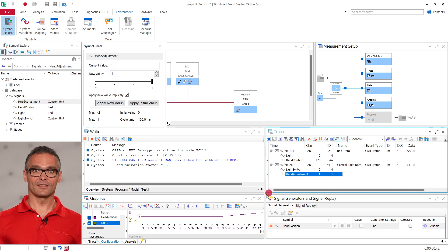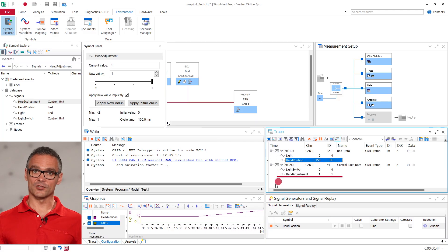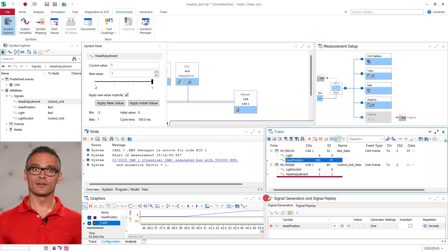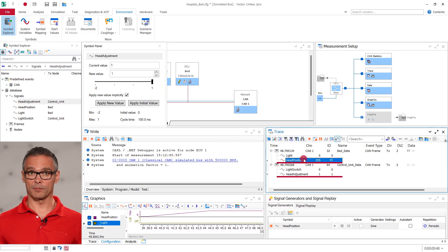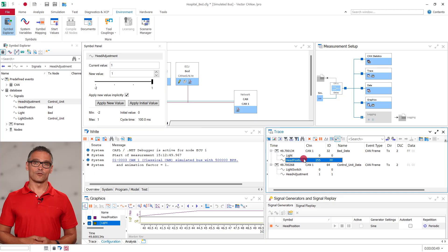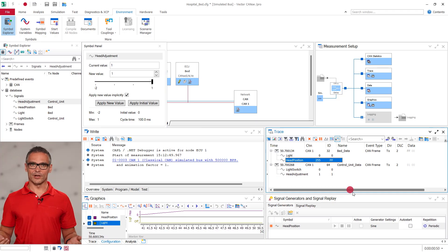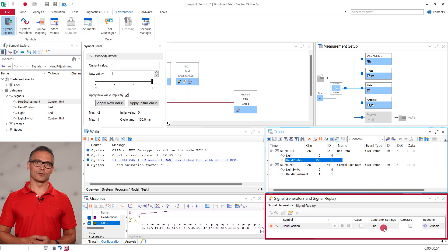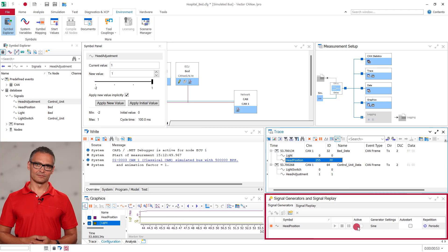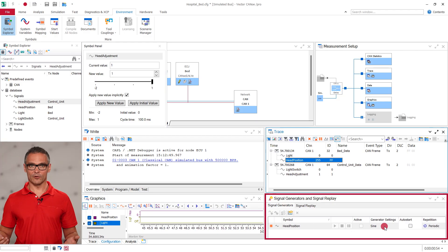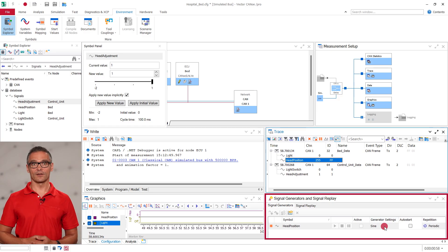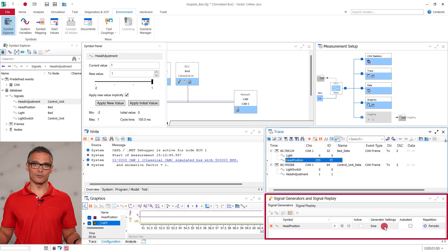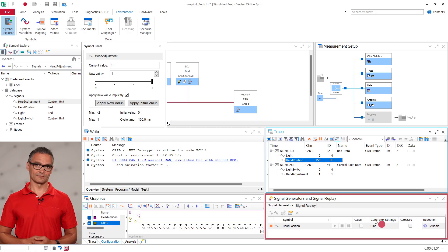We can then see in the trace window that the head adjustment signal is set to one and the head position is going up. For automated value changes we can also use the signal generator in CANoe. Here periodic value updates such as ramps or sinusoidal curves can be configured as we demonstrated already in a previous episode.